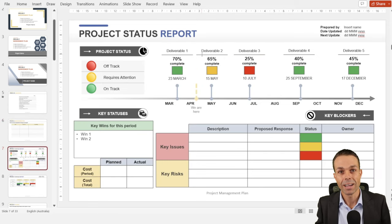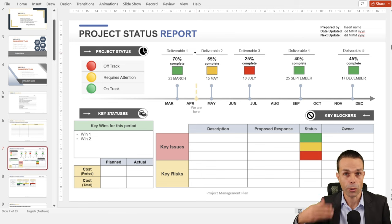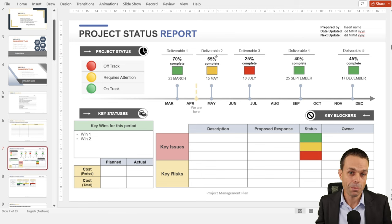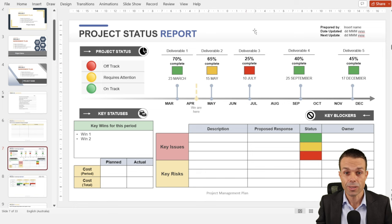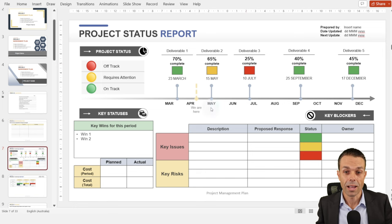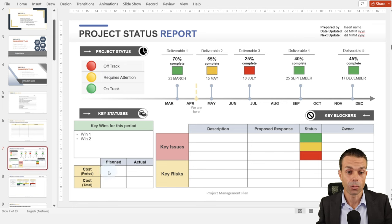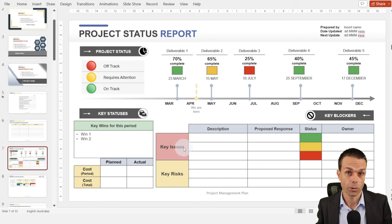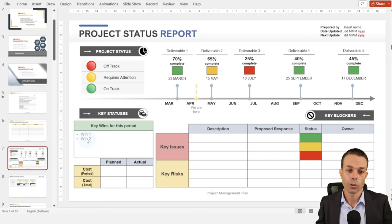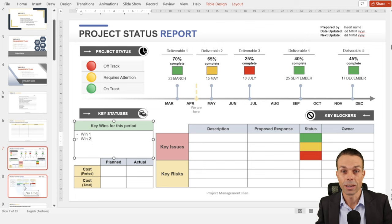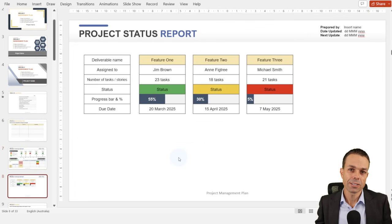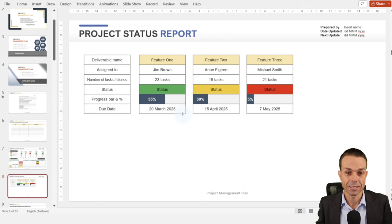Next is a brief project status report, which can be updated periodically as we go through the project. Typically we want a high-level milestone update on our schedule — is it on track with green, requires attention with amber, or off track with red? We also track cost: planned versus actual. Do we have any risks coming up and what is their status? And do we have any issues we're currently dealing with? You can also add a few wins to showcase what the project team have been doing well.